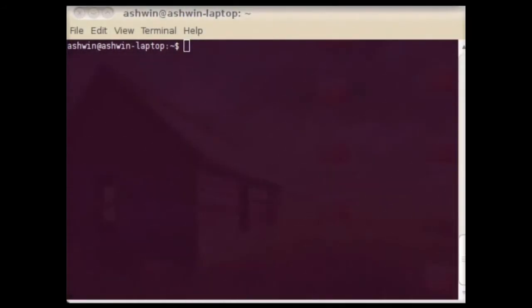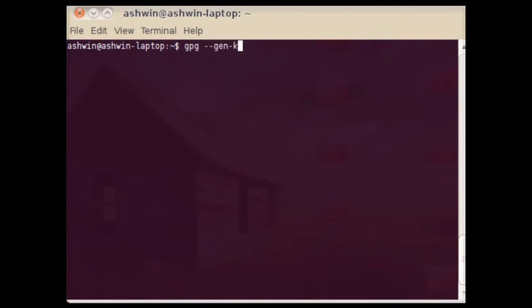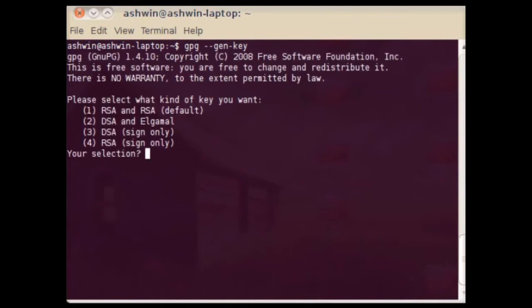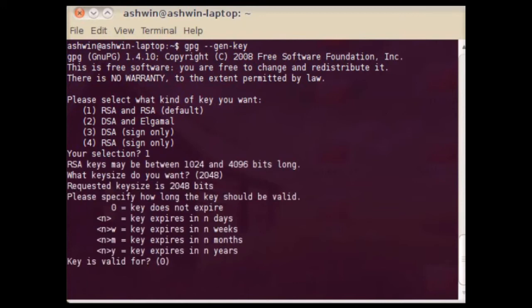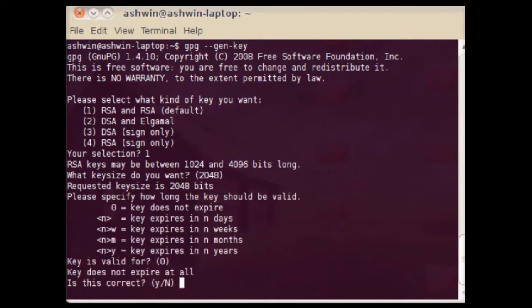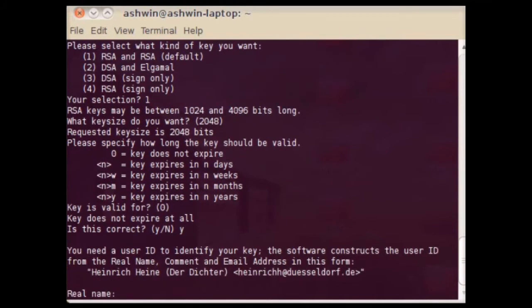Now we can generate a GPG key. For this, we have to issue the command GPG --gen-key in the terminal. Now the program will ask us to select which encryption algorithm we want to use. Here in this case, we are selecting RSA. Next, we have to enter the key size and the expiration date of our key.